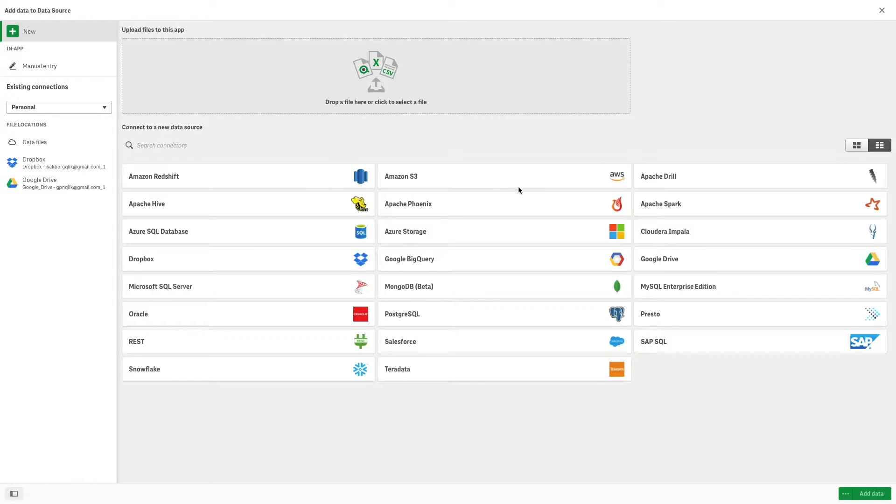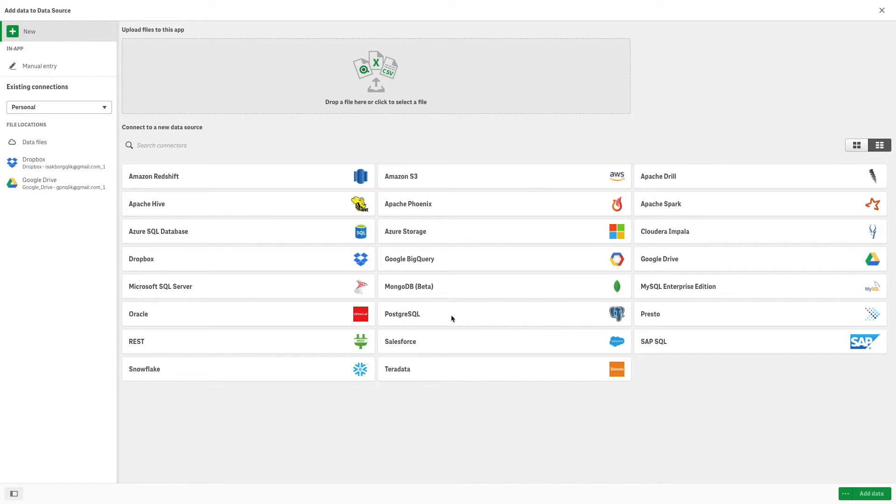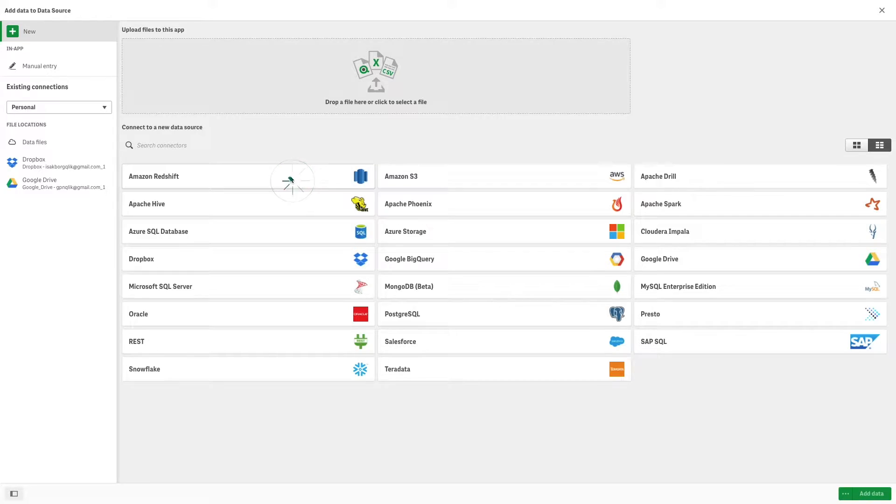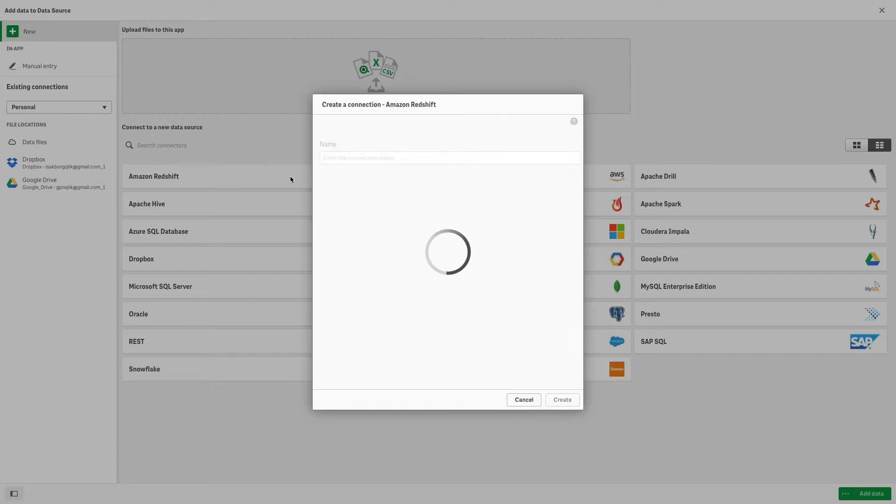Qlik Sense lets you connect to your data wherever it is stored with a wide range of Qlik connectors and other data connection types. Many of the connectors that access these data sources are built into Qlik Sense.